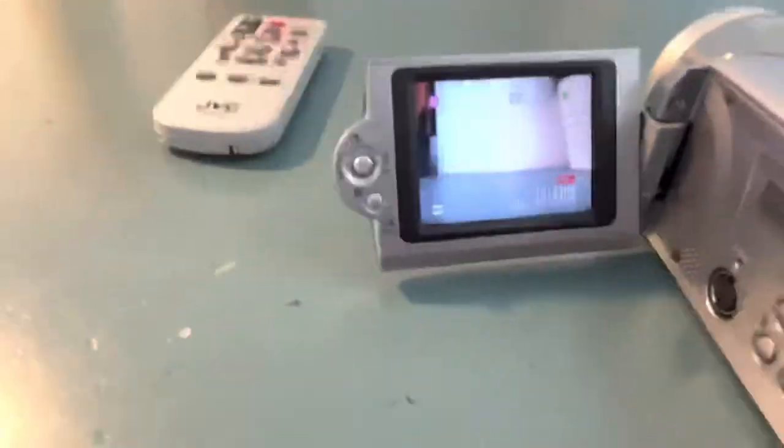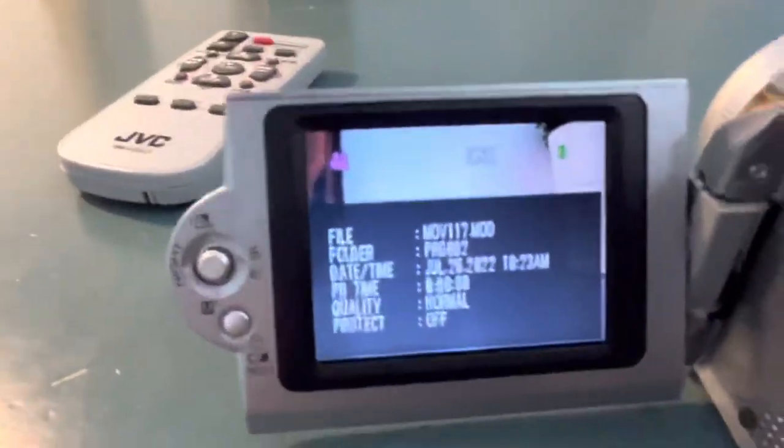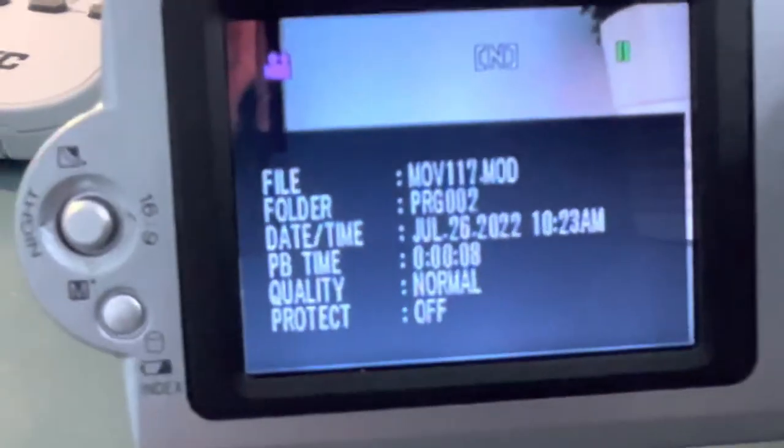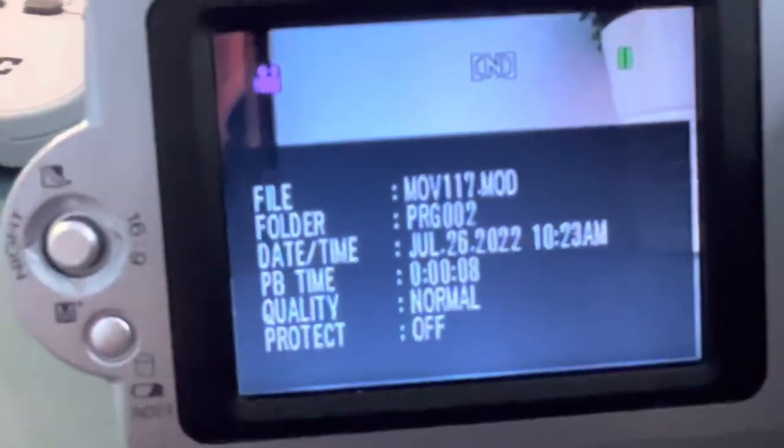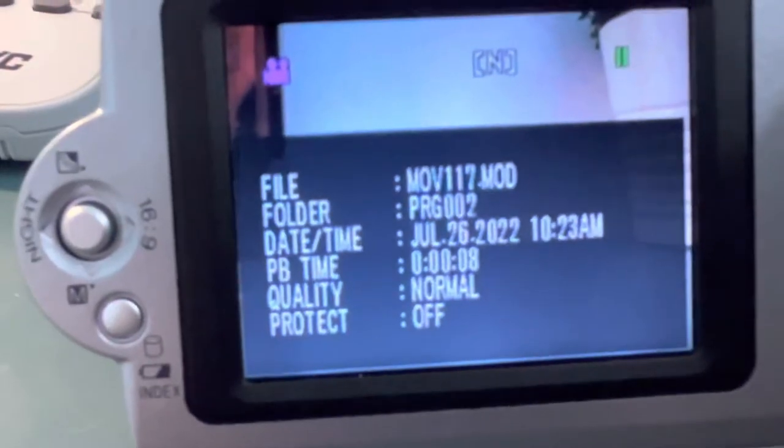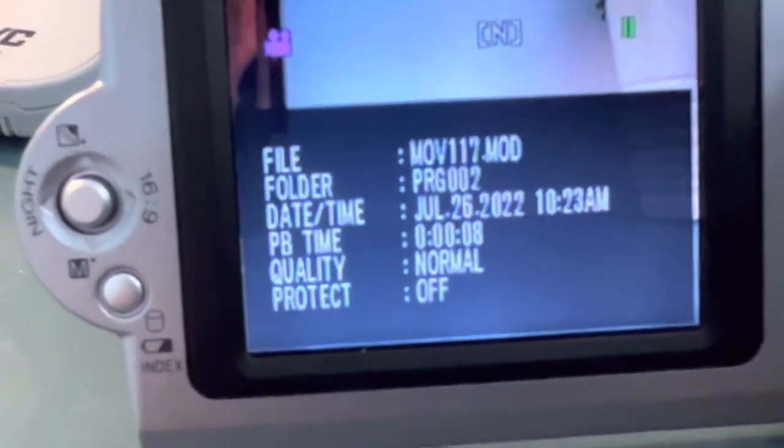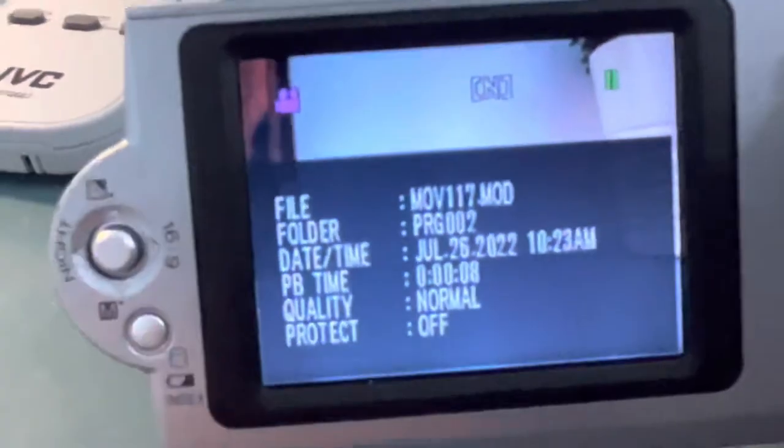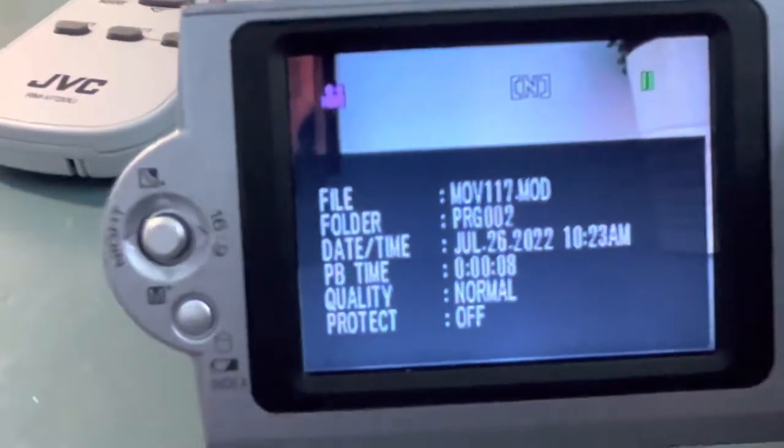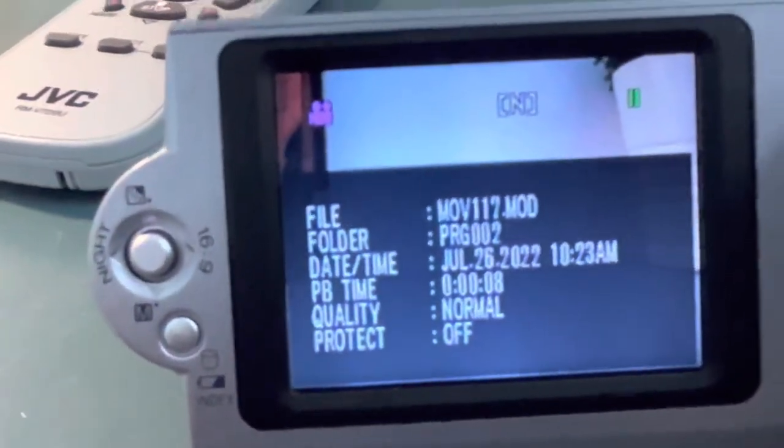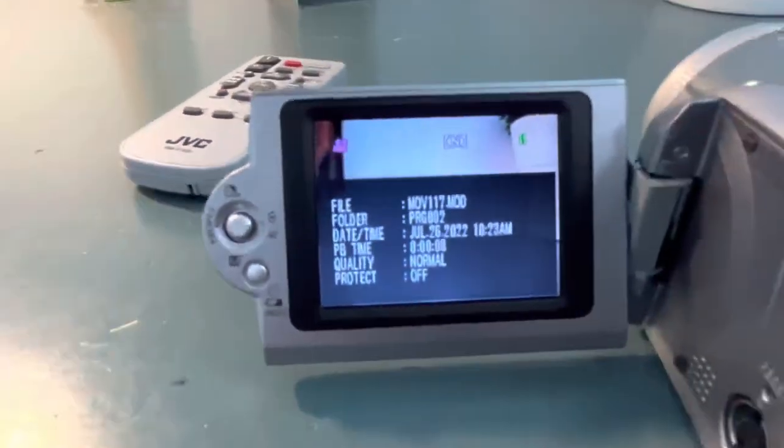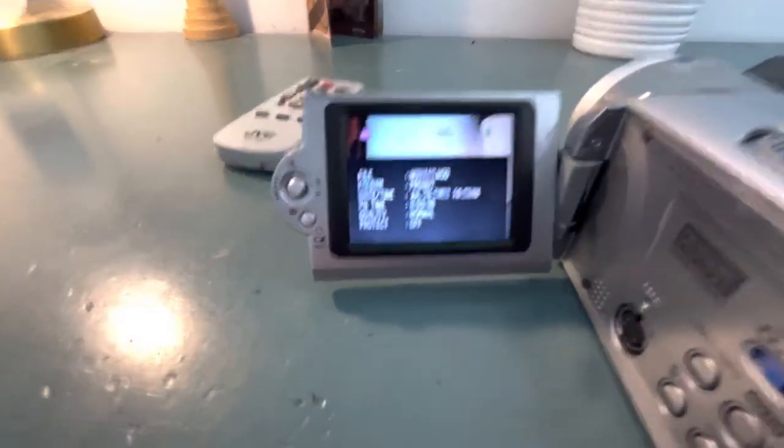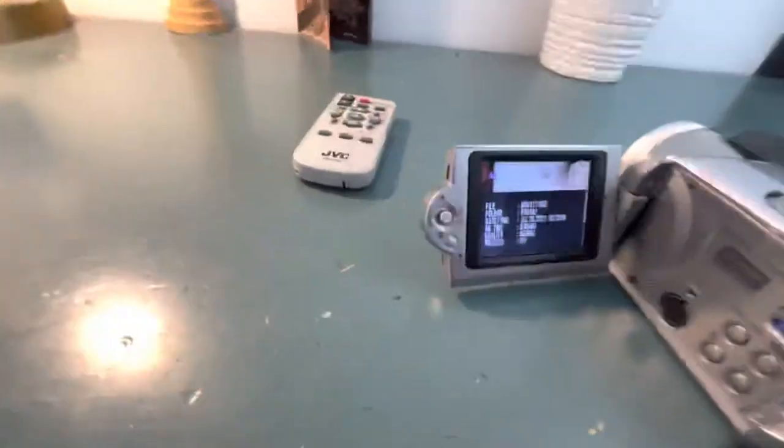Another thing, if you pause it and you press the light button, it'll display the info, the folder, the file, the date it was made, the quality, how long it was recording for, and if you have the protect on, which basically doesn't allow you to delete it. So it's like a erase protection tab on the VHS tape.